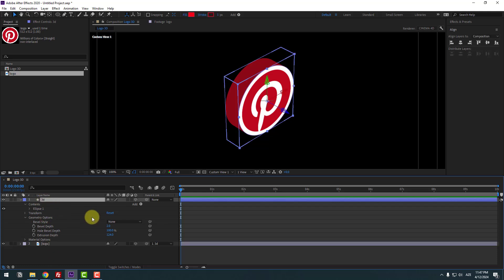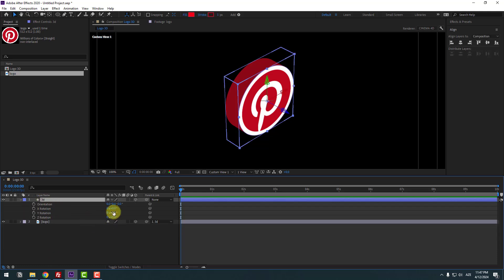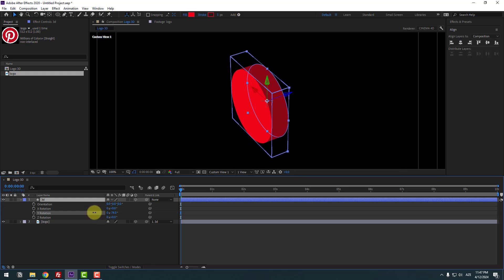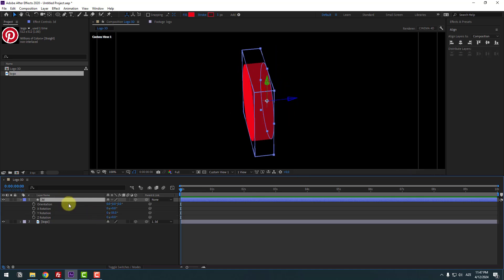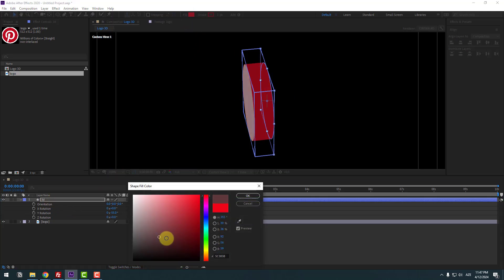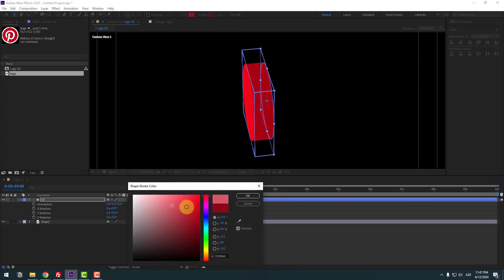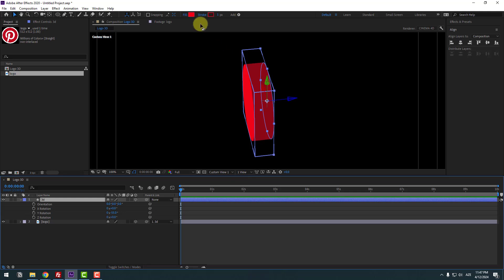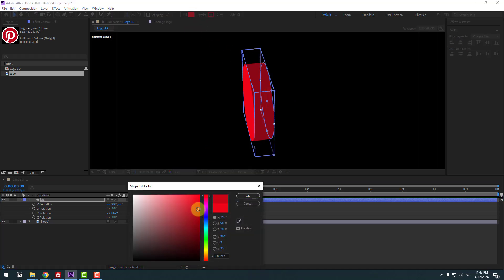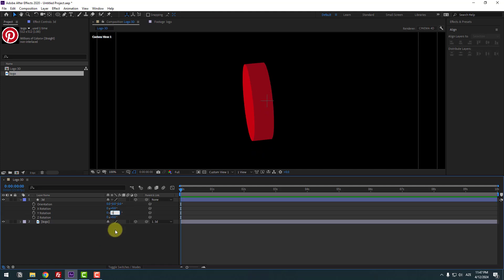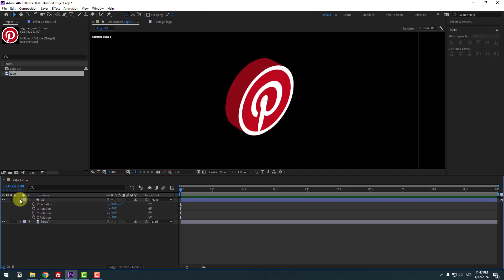Select the shape layer, press R to open Rotation, and change the rotation like this. We have two colors — first the fill color, which we can change here, and second the stroke color. Let's change the fill color, click OK, and set rotation to 0.